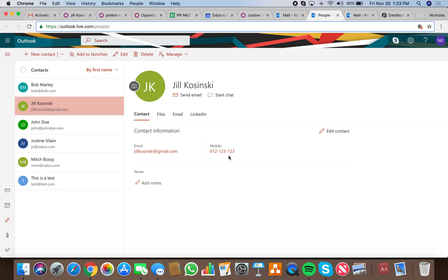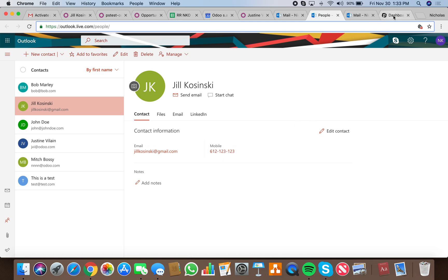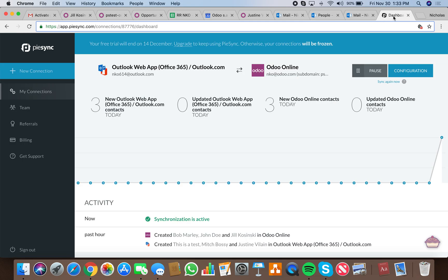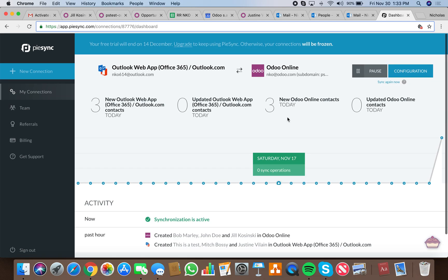So that is how the Outlook to Odoo Online integration works with PySync. Very rough and ready example I gave here, but at a high level, you should be able to see all the details.